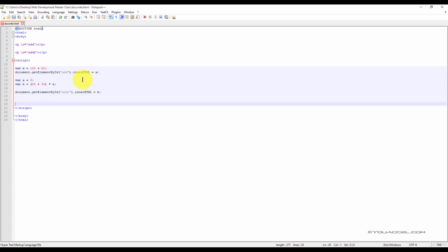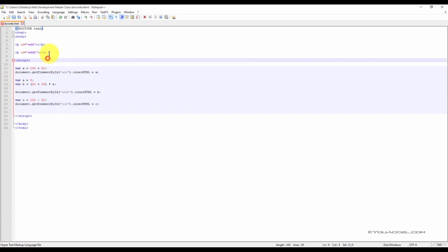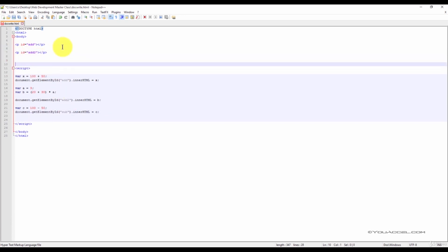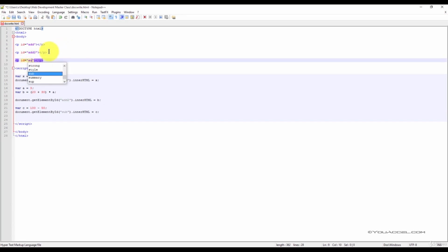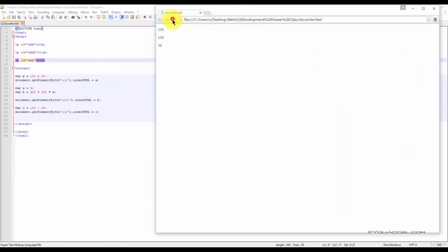In this next example, we'll subtract two values. We'll call the variable C, and we'll do 100 minus 50. And this time we'll give it the ID sub, and we'll output the result at the bottom of our other two calculations. And there we have it. So that's how we multiply, add, and subtract.